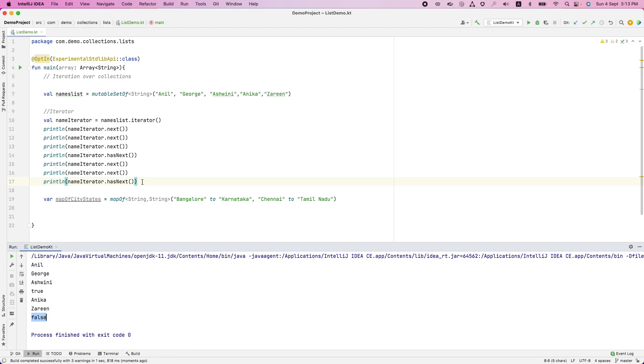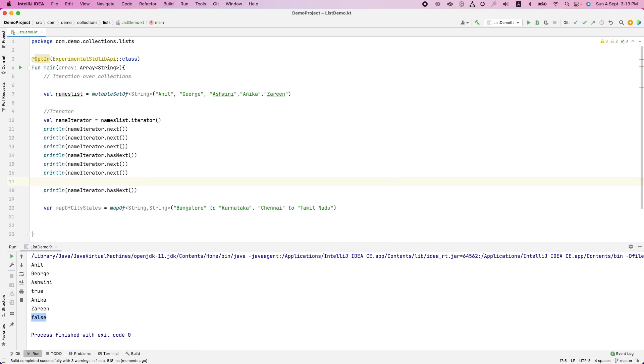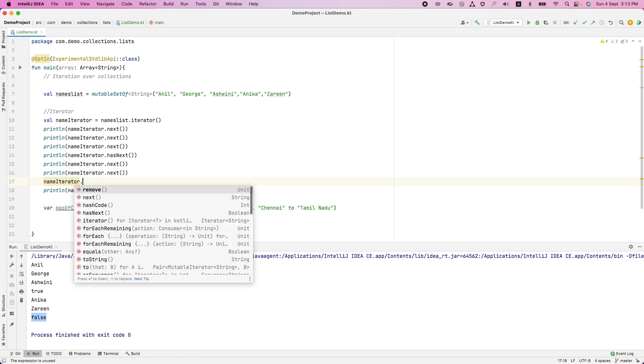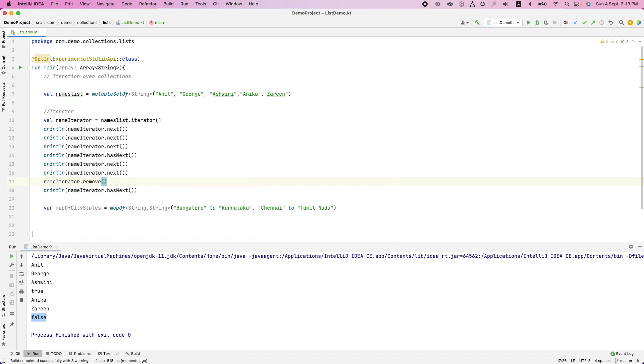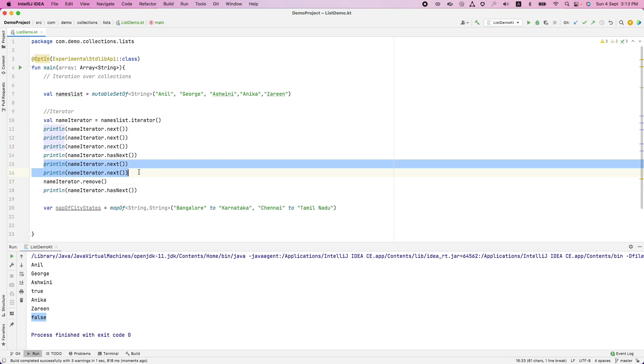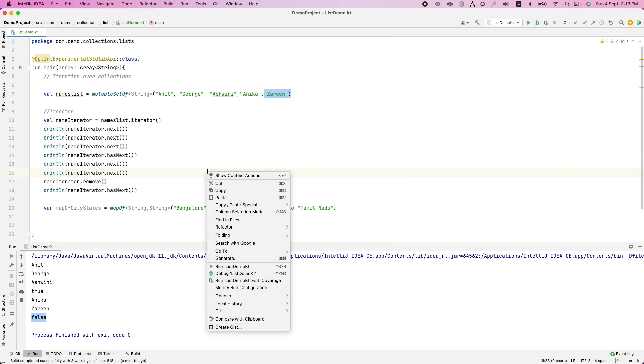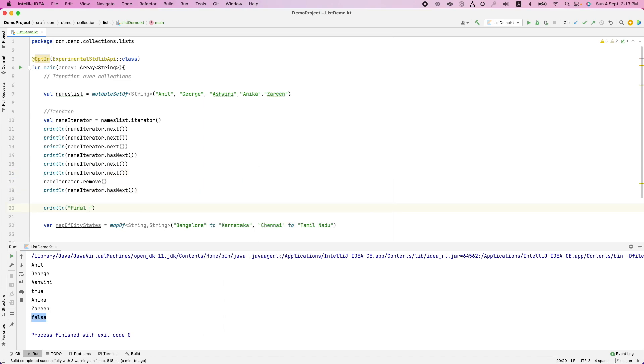And what you can also do is you can remove an element. That is name iterator dot remove. So right now after having gone through five next elements, right now I am at this position. And remove basically removes this particular value. So let me just print this. You can see that now Zareen is not there.